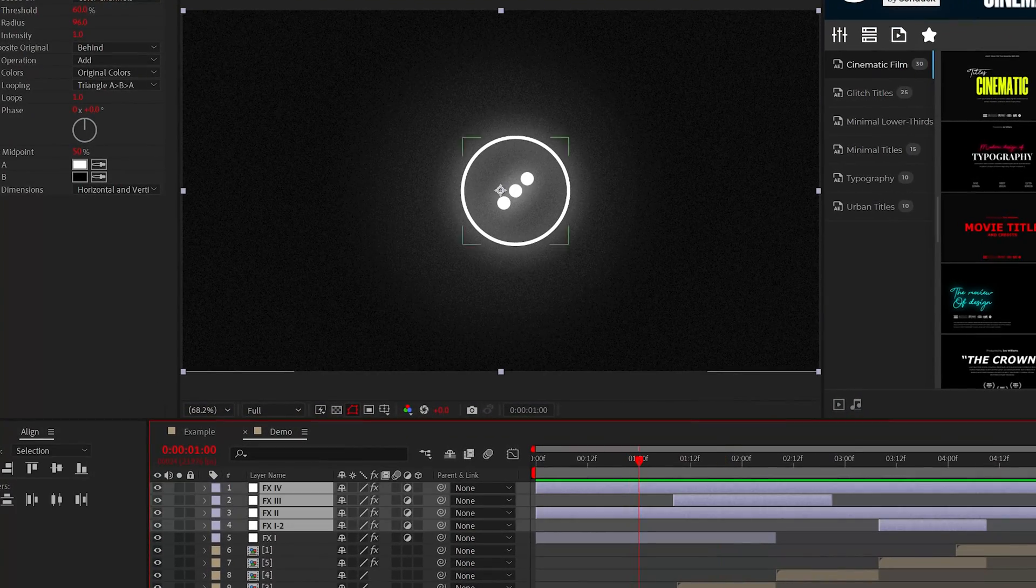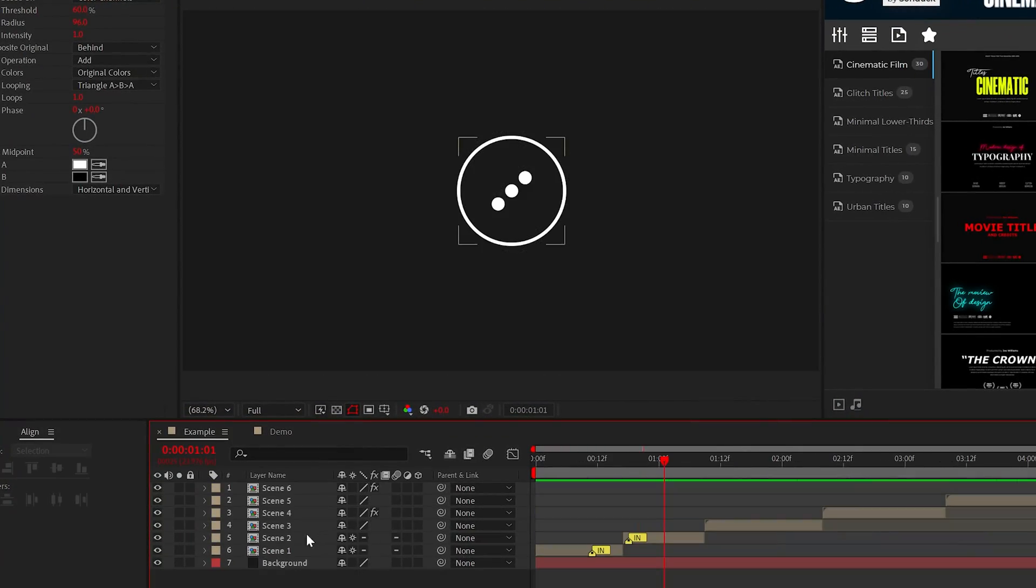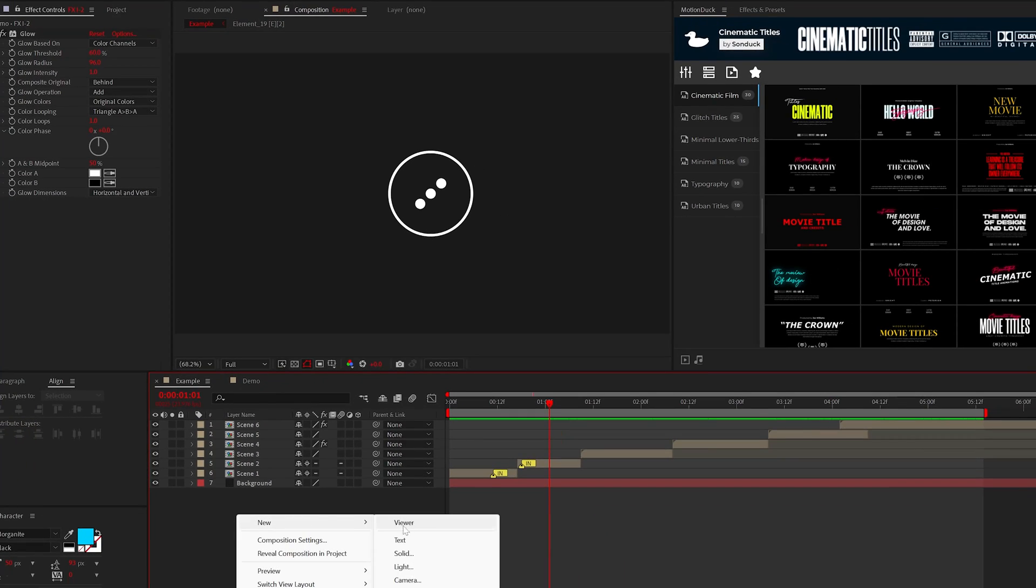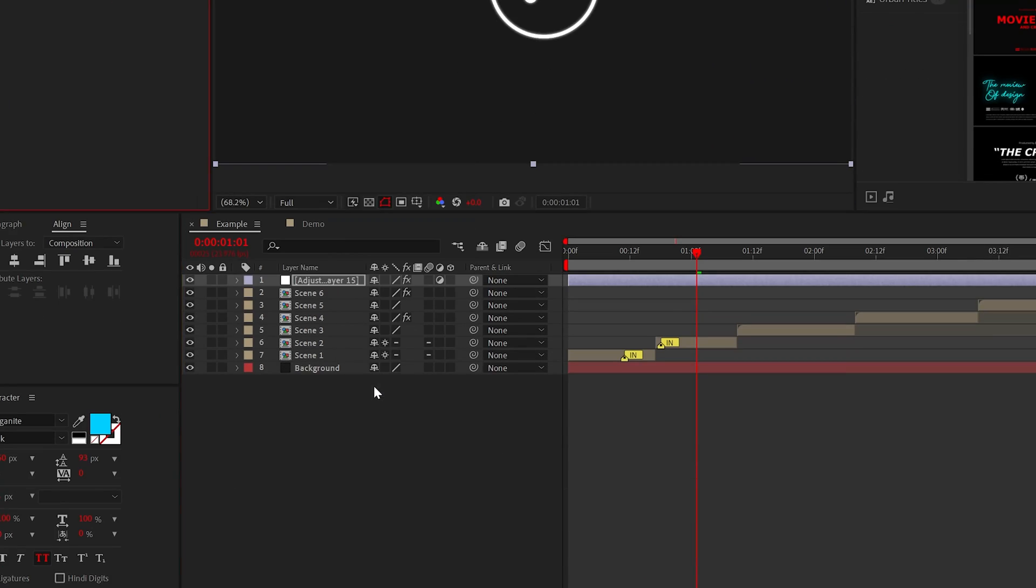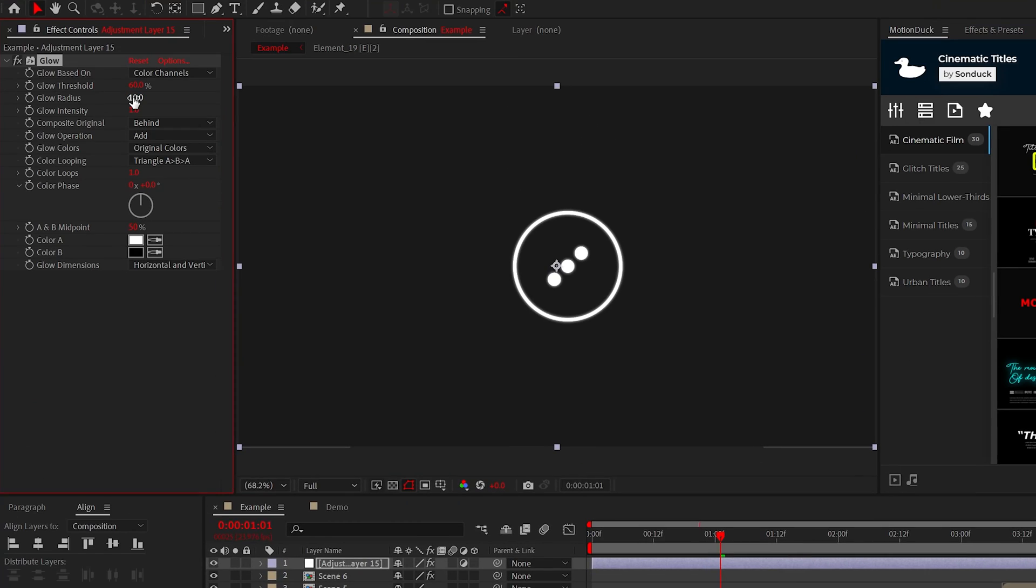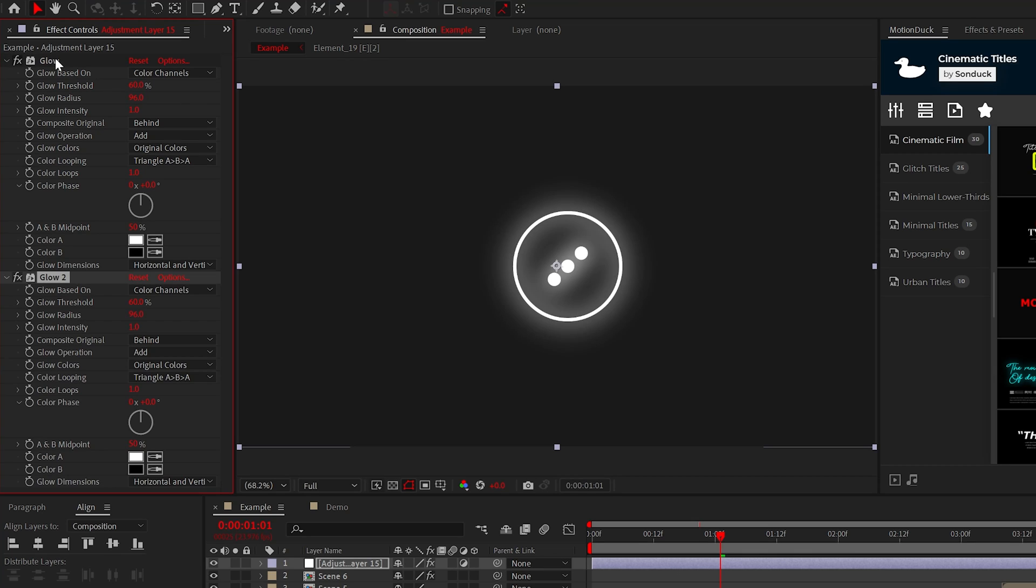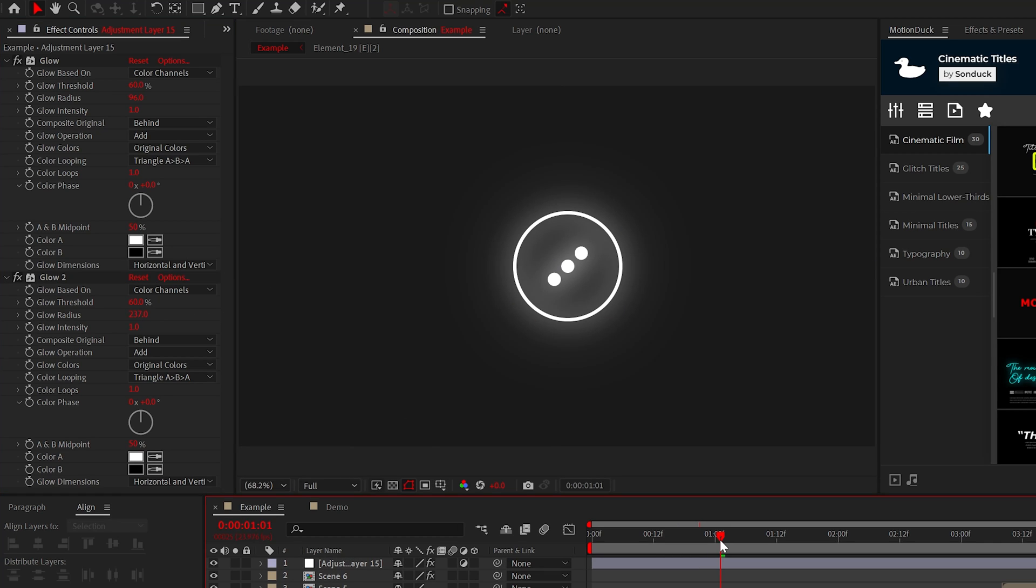To create this stack, everything derives from the glow effect. Add this effect to an adjustment layer. The generic idea is to increase the glow radius to around 100 and then duplicate the effects. On the duplicate, you can set the glow radius to above 200.